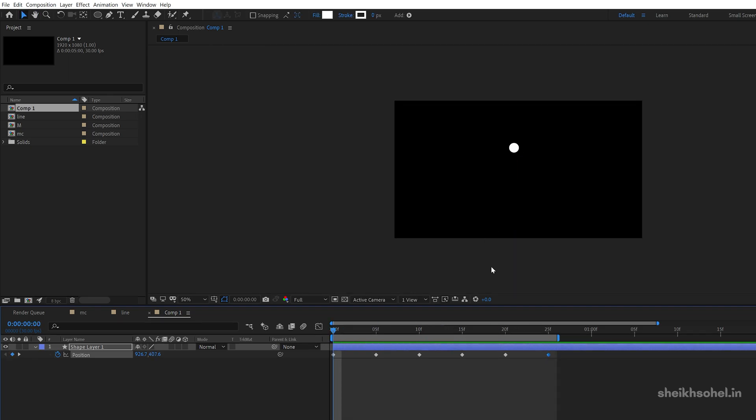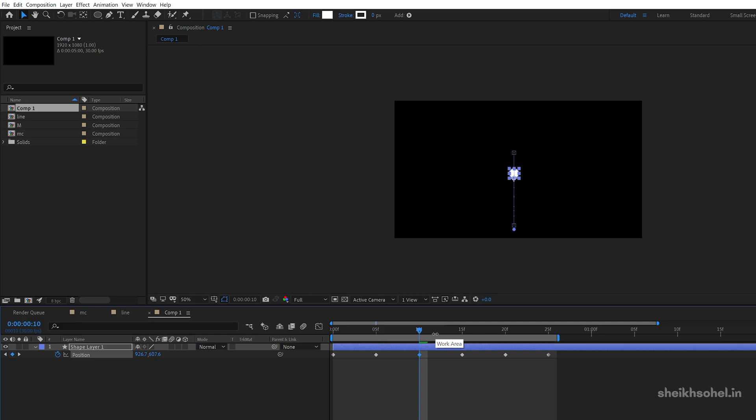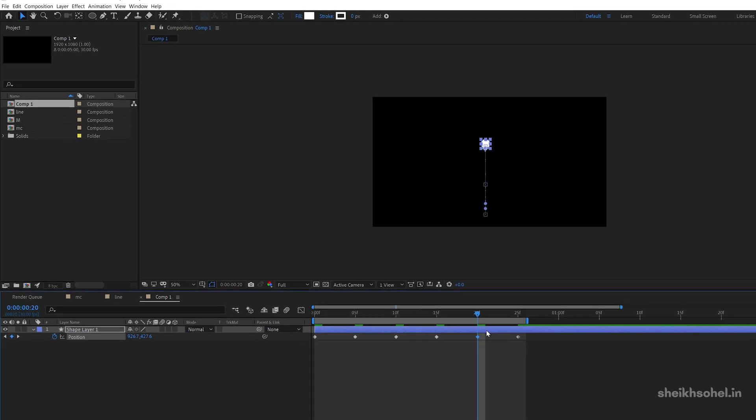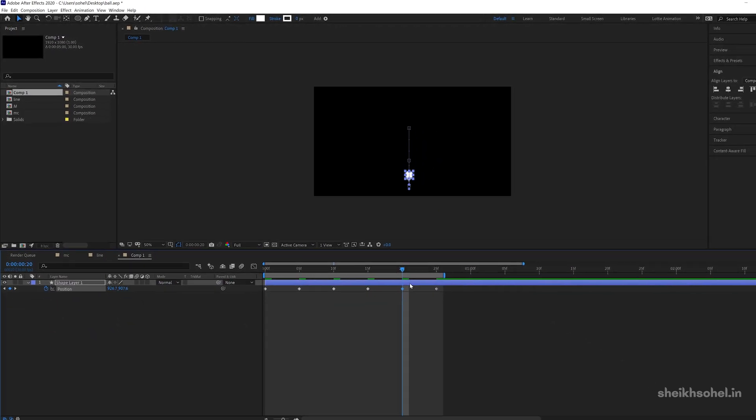So this is our basic animation, but we have to change the position of this circle. So go to the second keyframe, sorry go to the third keyframe and change the position of the circle something like this. Then go to the fifth keyframe and again change the circle position.